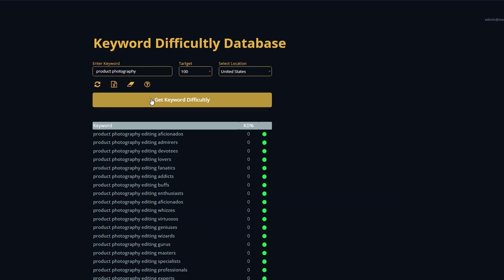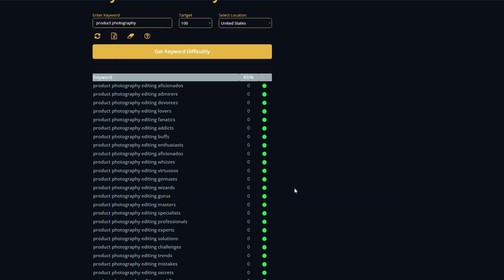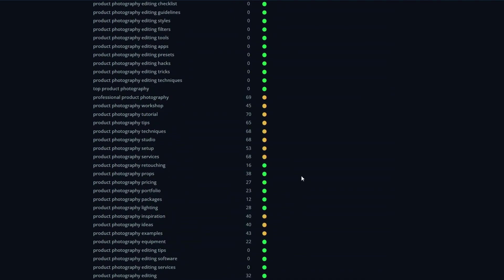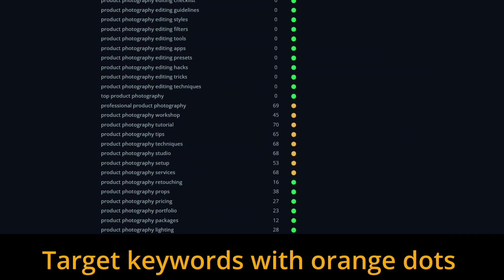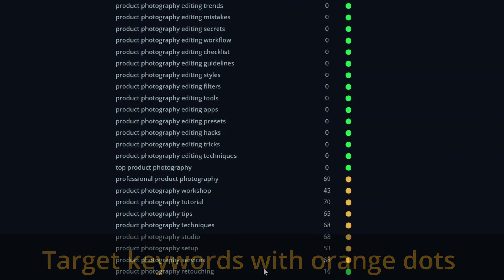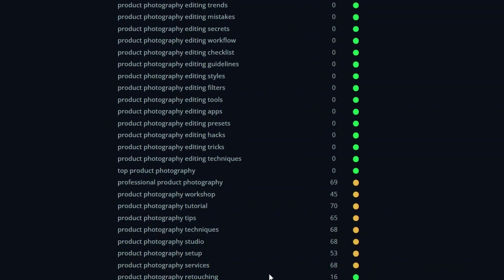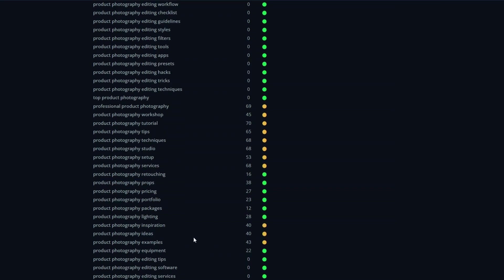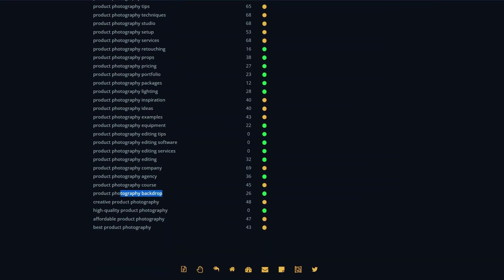Our database has been populated with all of our keyword difficulty around that product photography niche. If we scroll down to the bottom, we're getting a bit of variety. We don't want to go with keywords or long tail ones that have got a difficulty of zero, which probably means there's very low traffic as well. We want to go sort of anywhere in that 30 to 60 range. I think we're going to target product photography studio, product photography lighting, and one more — product photography backdrop.